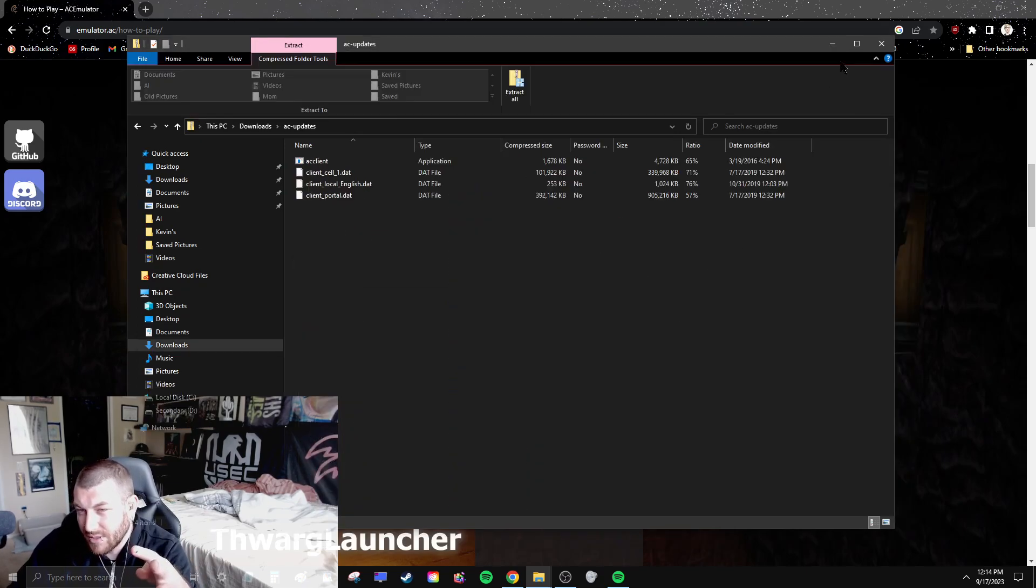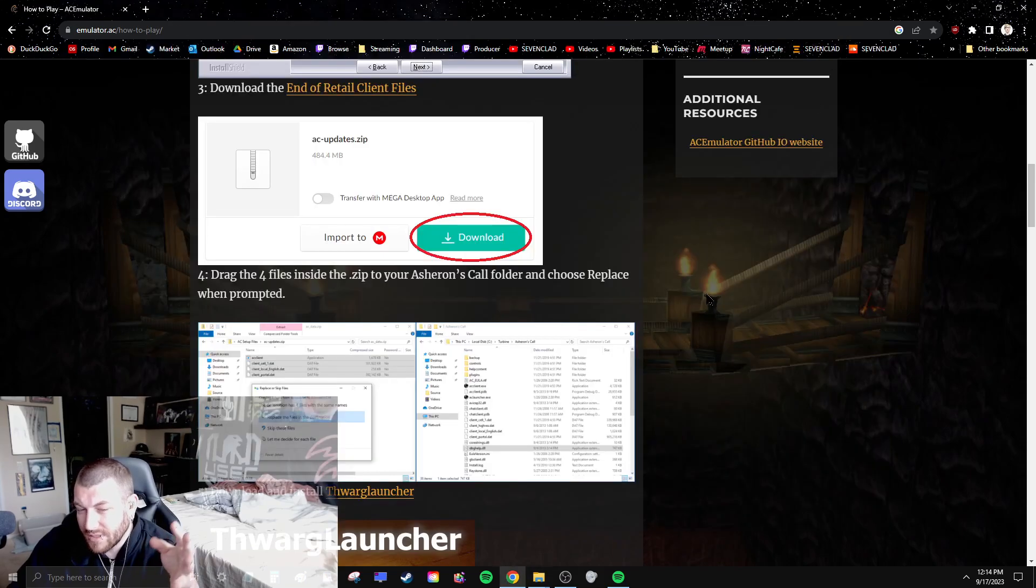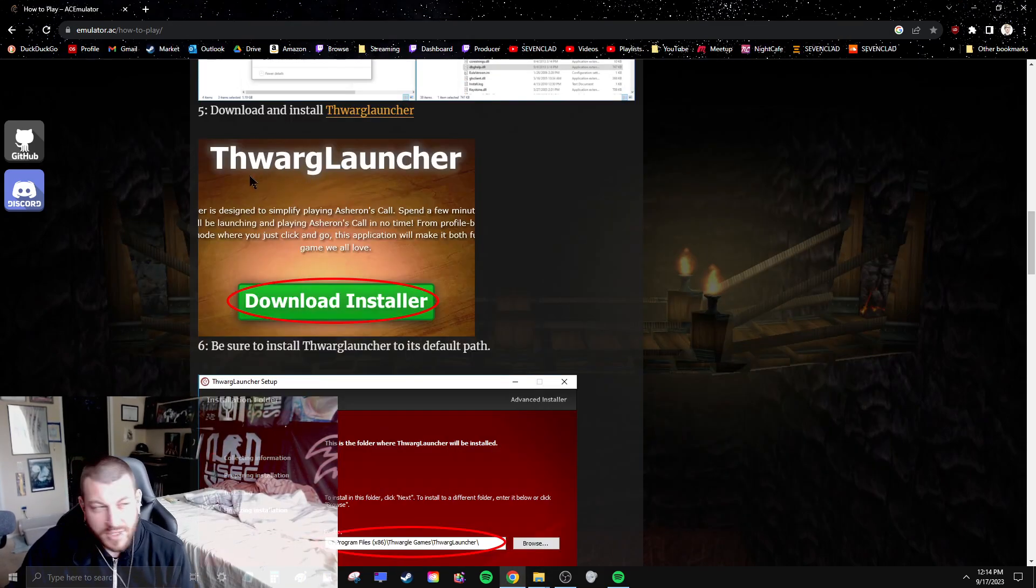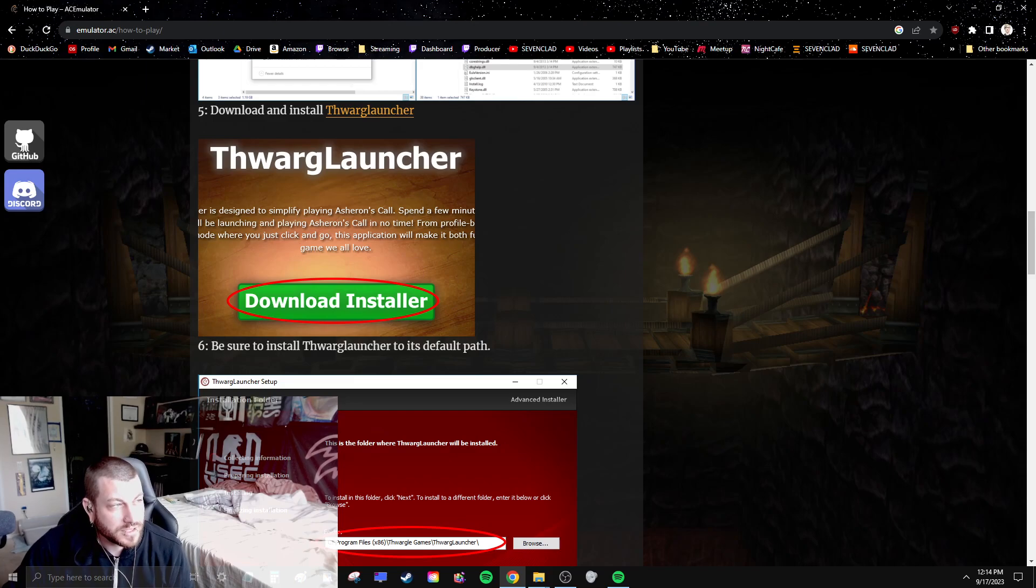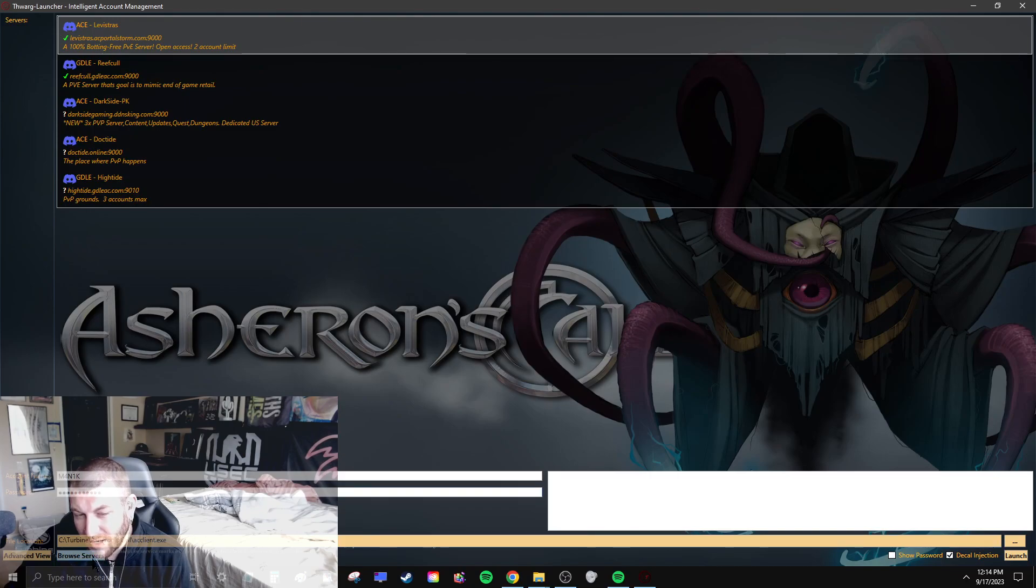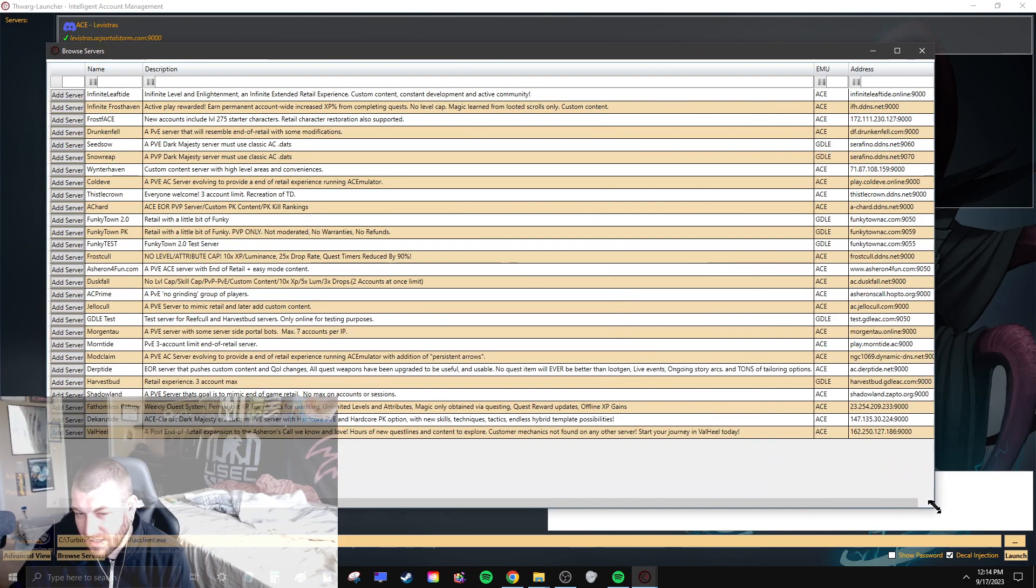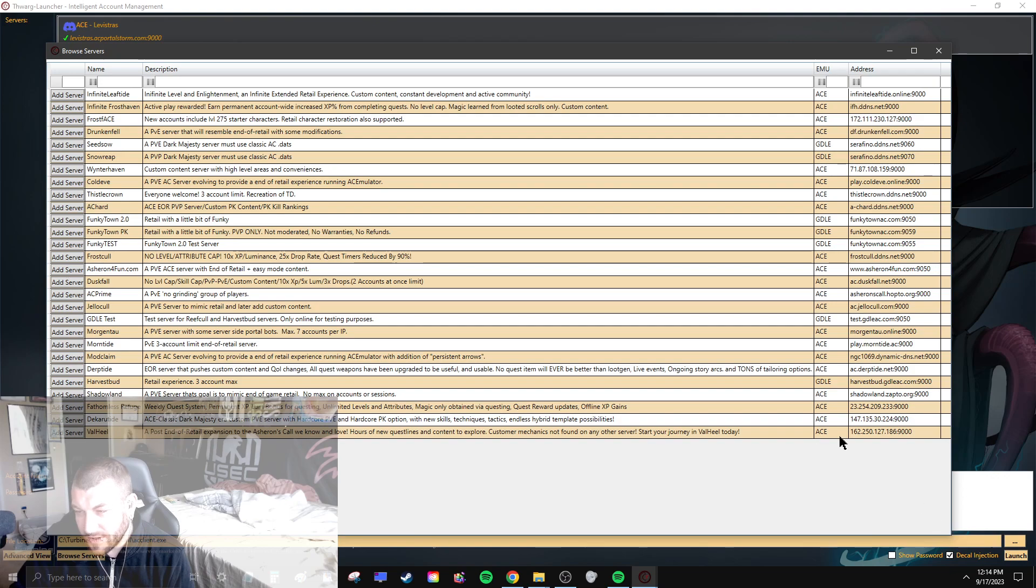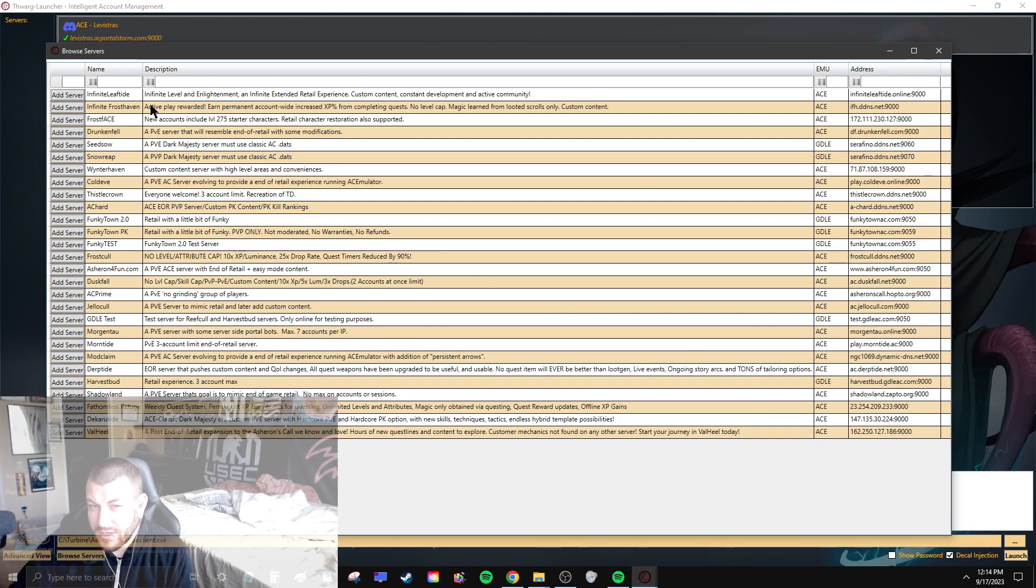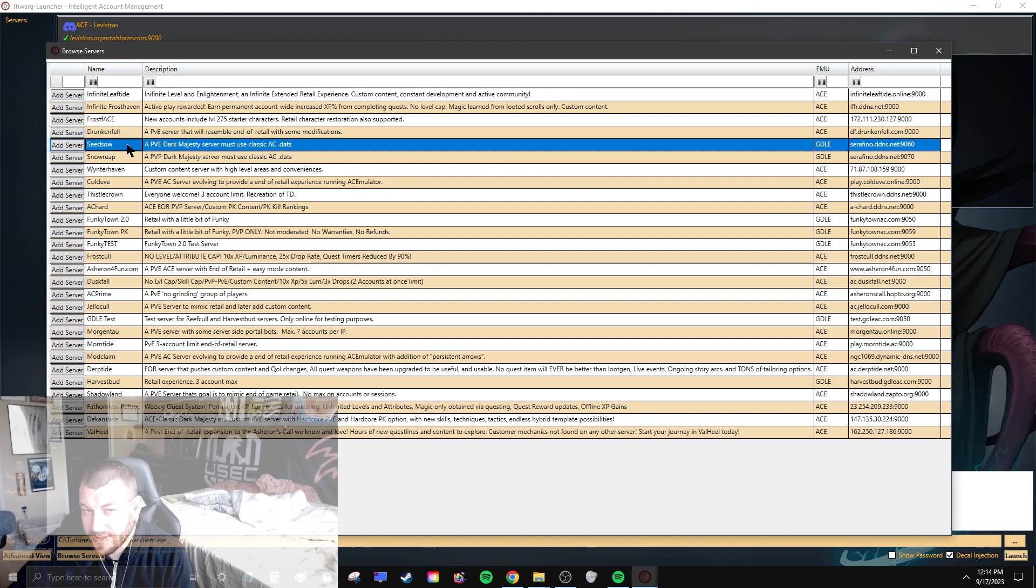Once you do that, you get Thorg launcher. Once you get that, you just run the Thorg launcher, and then you can go here. Down at the bottom it says browse servers, and you can see all the different servers that are publicly listed.